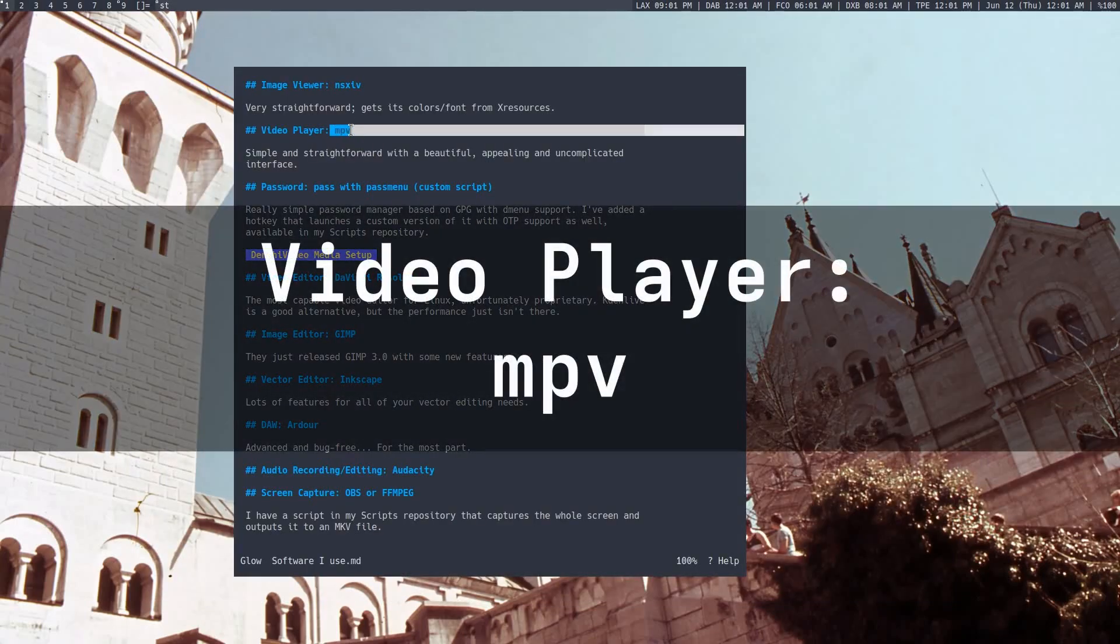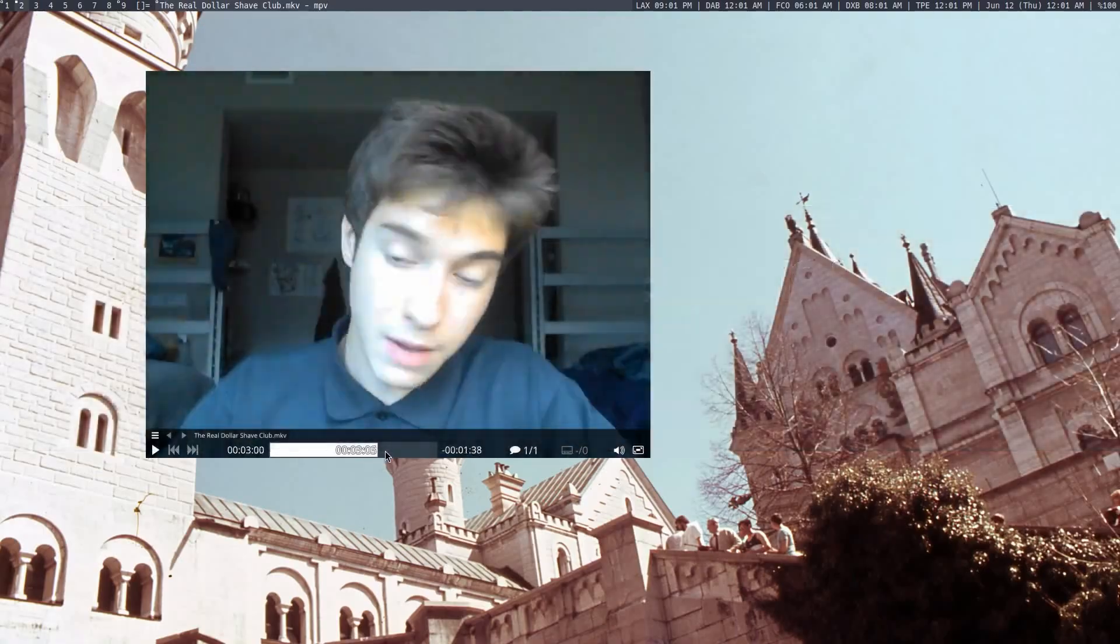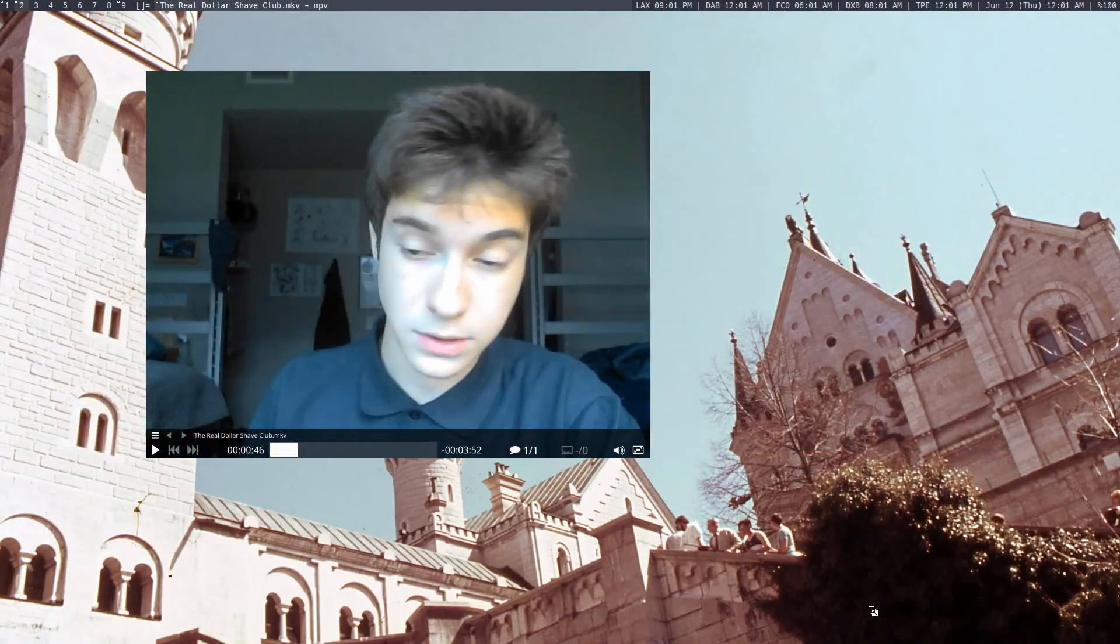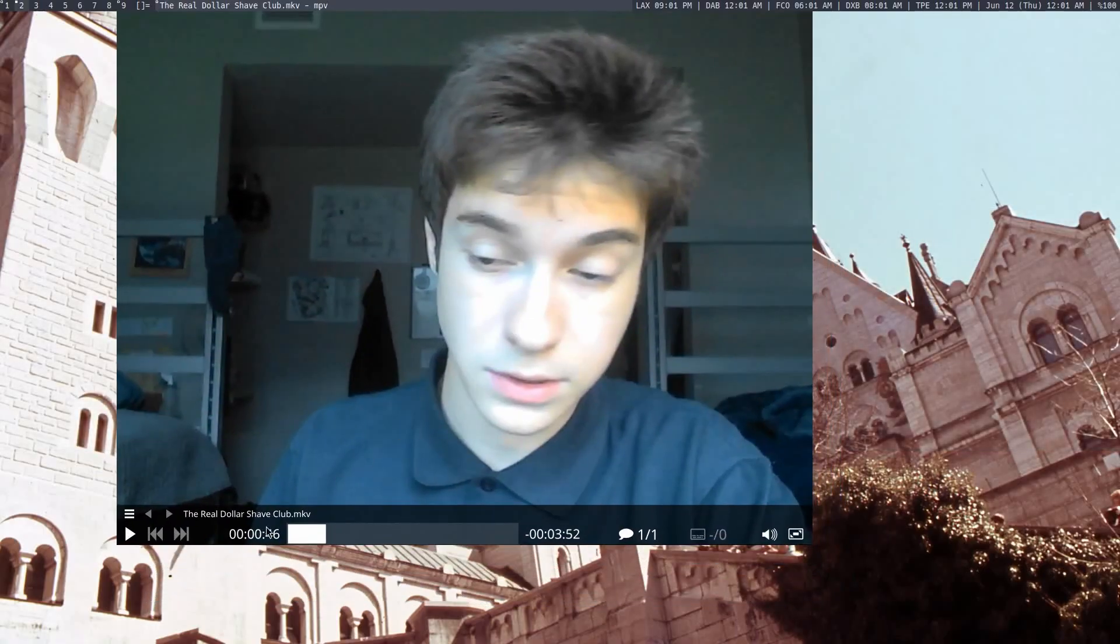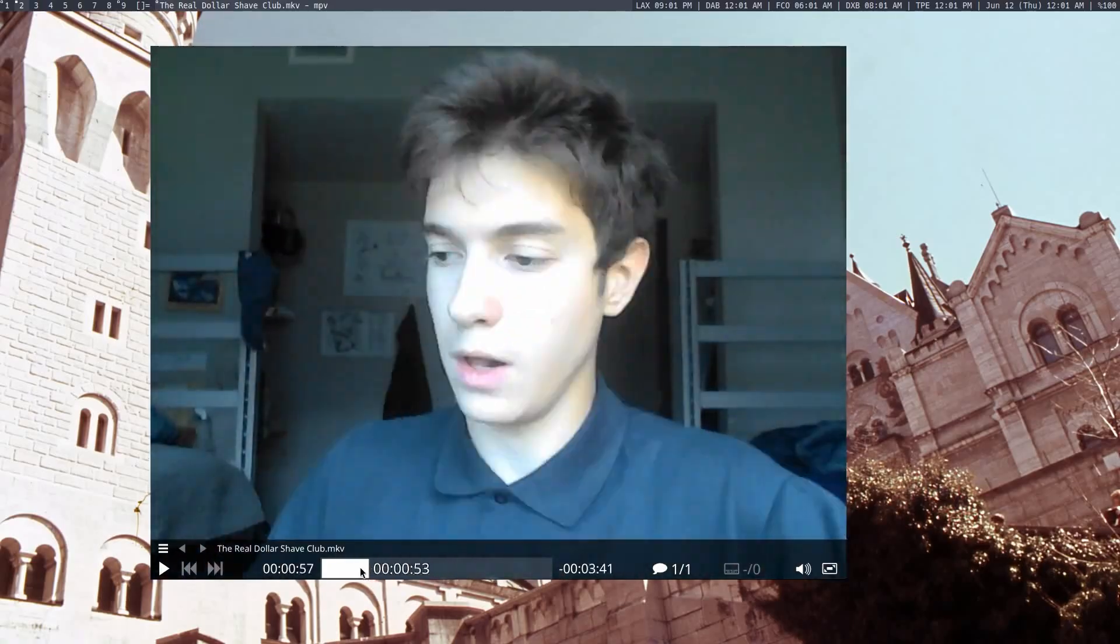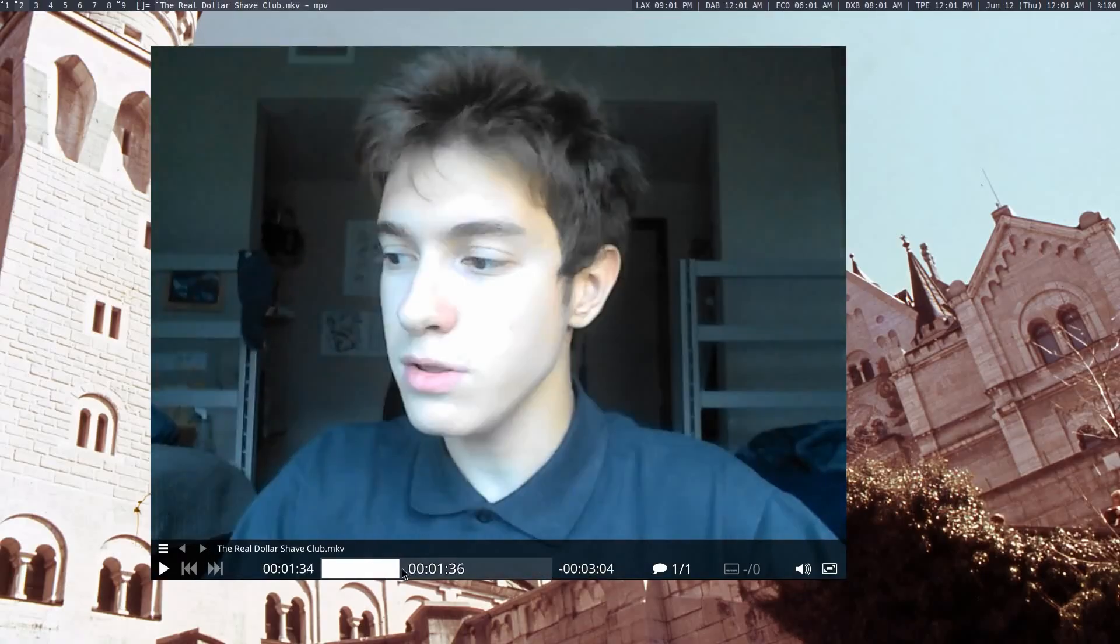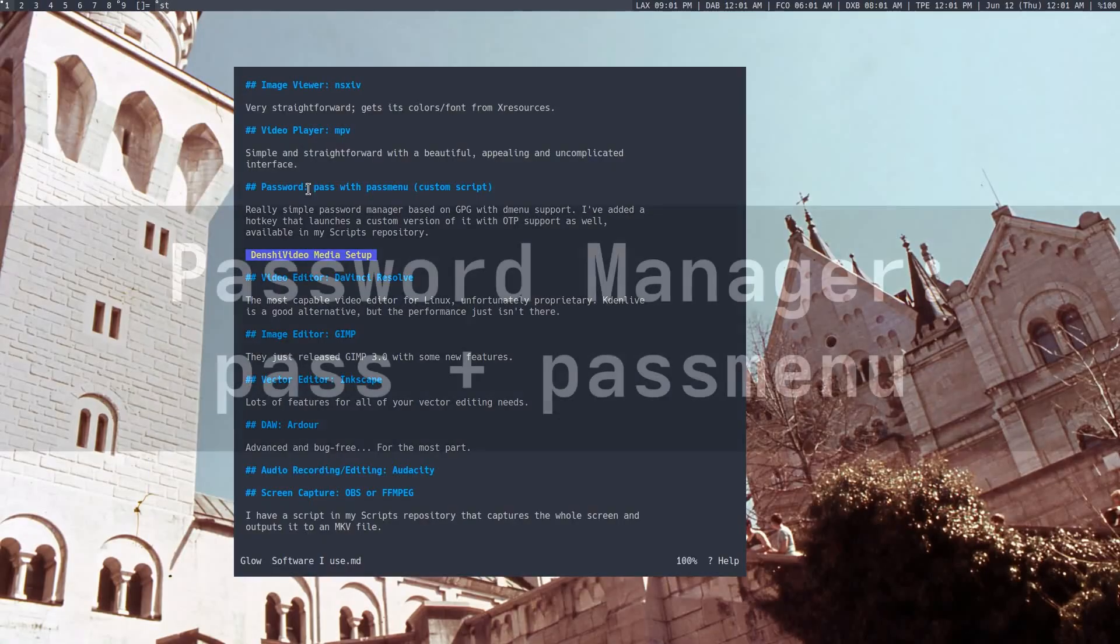Next up is my video player, MPV. This one's pretty straightforward. It's got a really beautiful interface, I gotta say, like super simple, you know, lets you scroll forward and backward, and yeah, it's an extremely simple video viewer. I don't really have a lot to say about it. Look at how angry I look at this video.